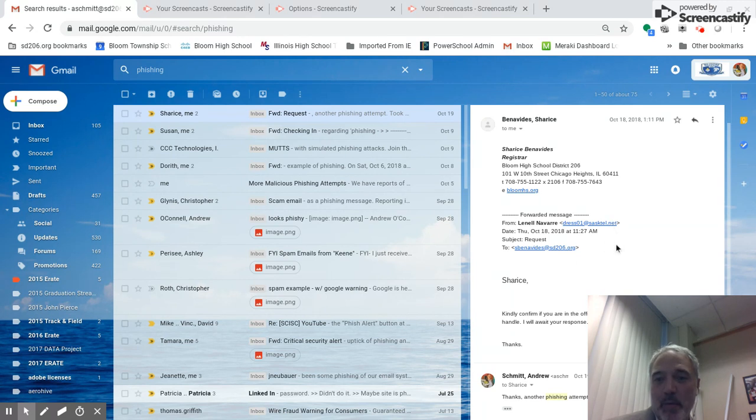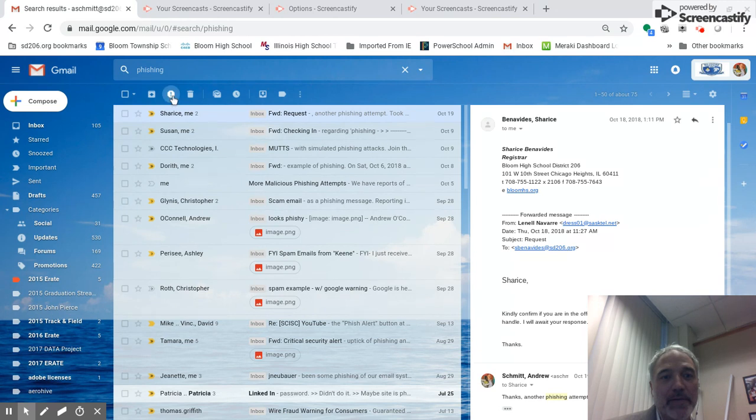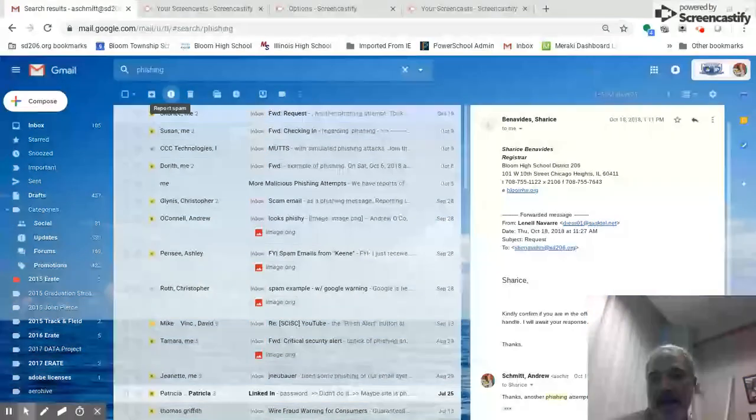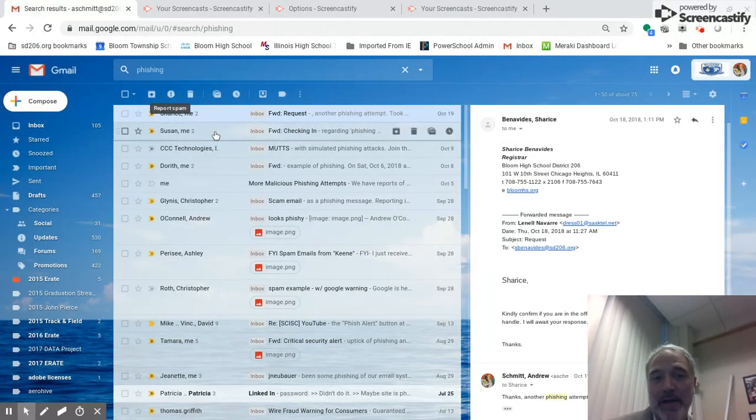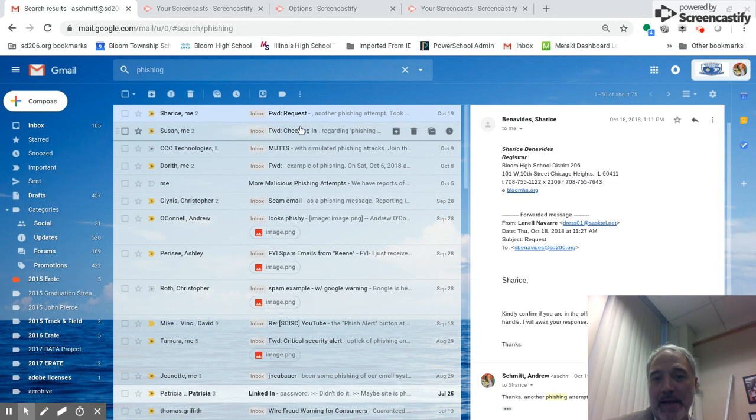What to do with it? Go up here to this report spam, press the button, and that email will be identified as phishing and will no longer come into the district.